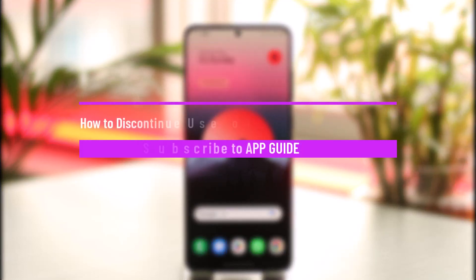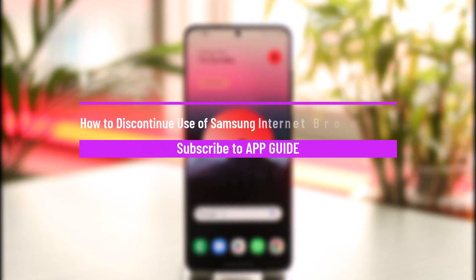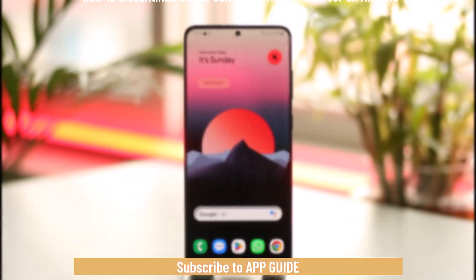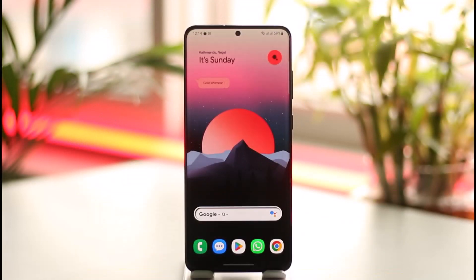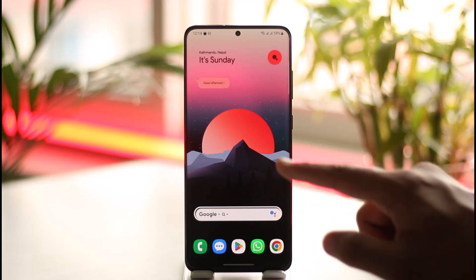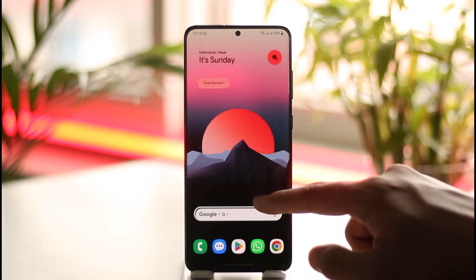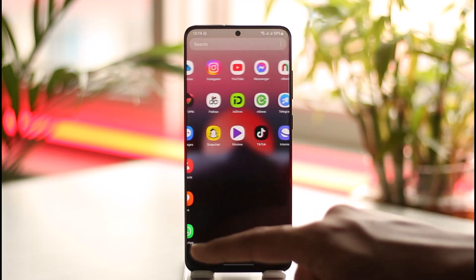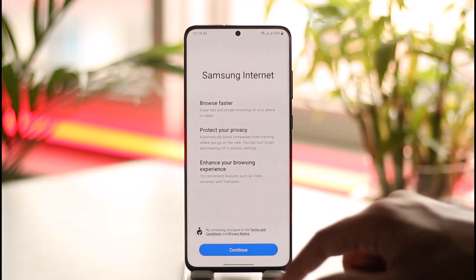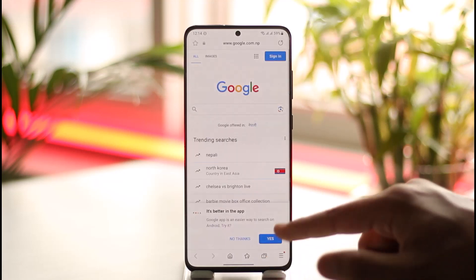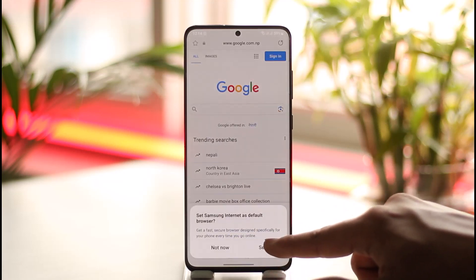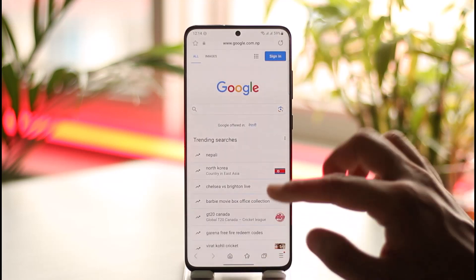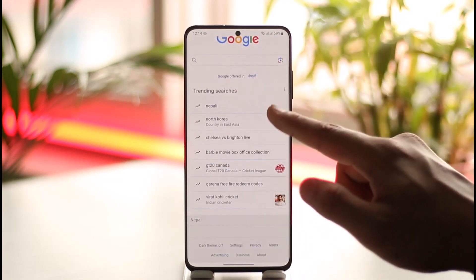How to discontinue the use of Samsung Internet Browser on Android. Hi everyone, welcome back to our channel. In today's video, I'll guide you how you can discontinue the use of Samsung Internet Browser on Android, so make sure to watch the video till the end. If you're the type of person who actually uses Samsung Internet Browser and this is set as your default browser, what can you do if you want to discontinue the use of it?